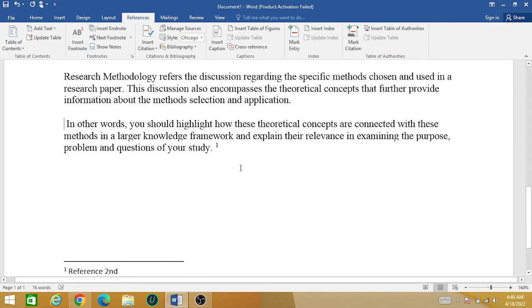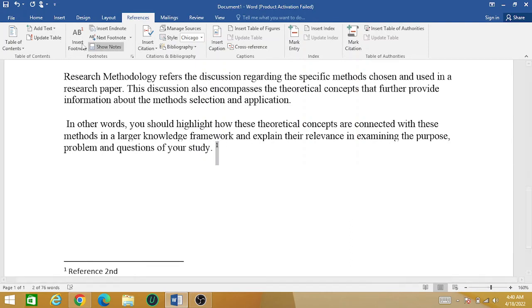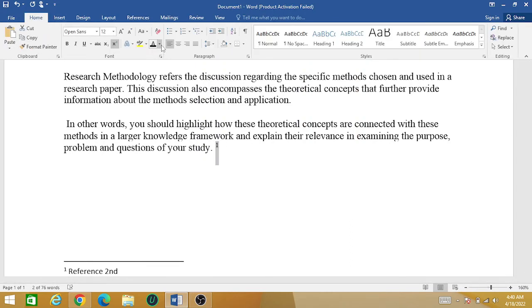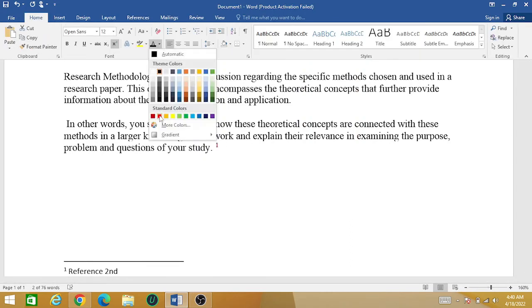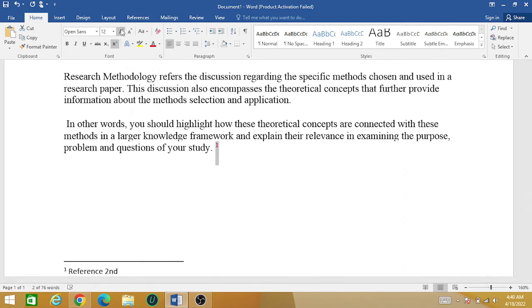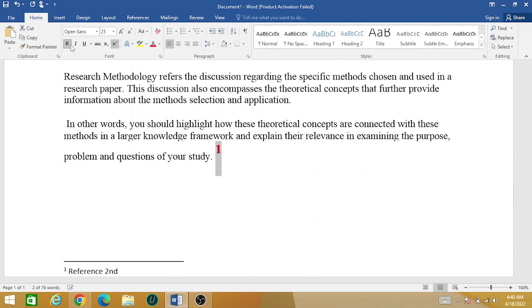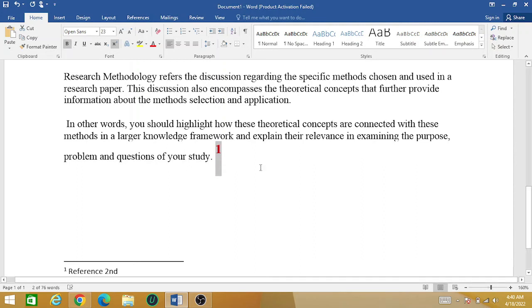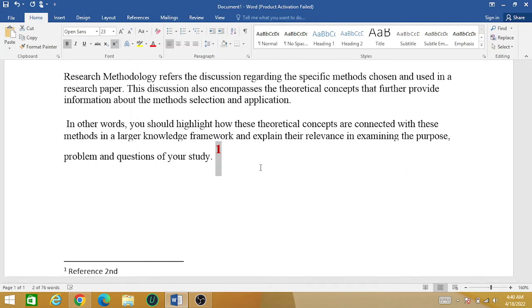So you can see it right here — this is now footnote number one. Simply, you can create and delete any number of footnotes in your assignment or research paper very easily. If you like my videos, please subscribe to my channel, press the like button, and share it with your friends. Thank you for watching.